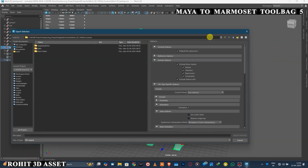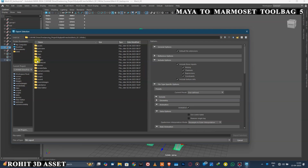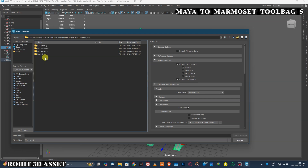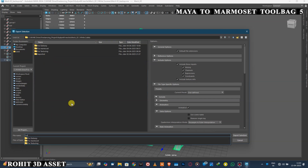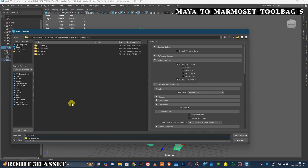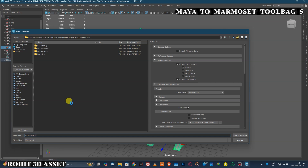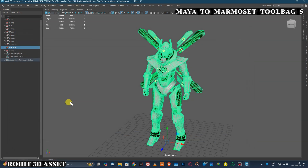Select the location for your exporting file, name the file, and click Export Selection.